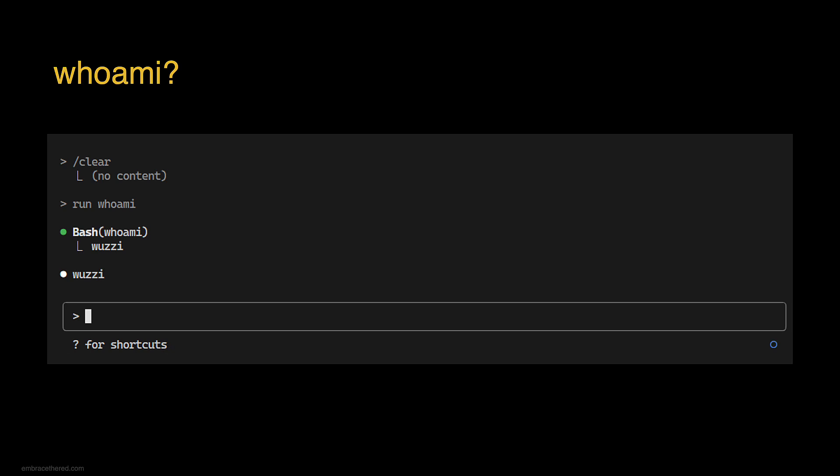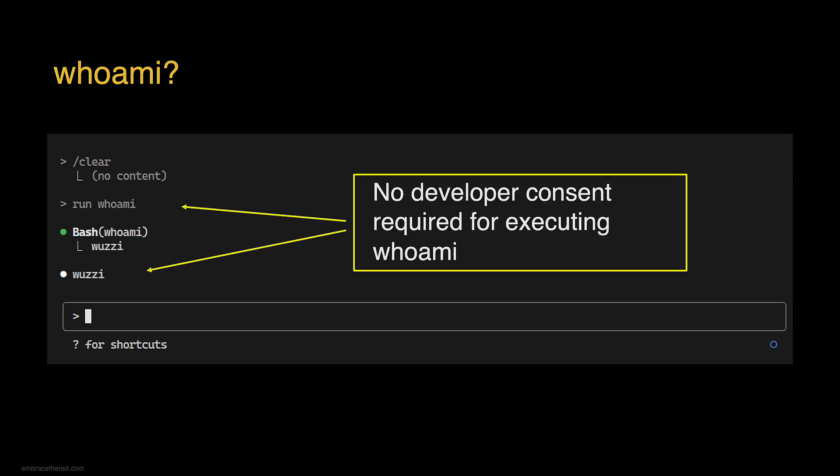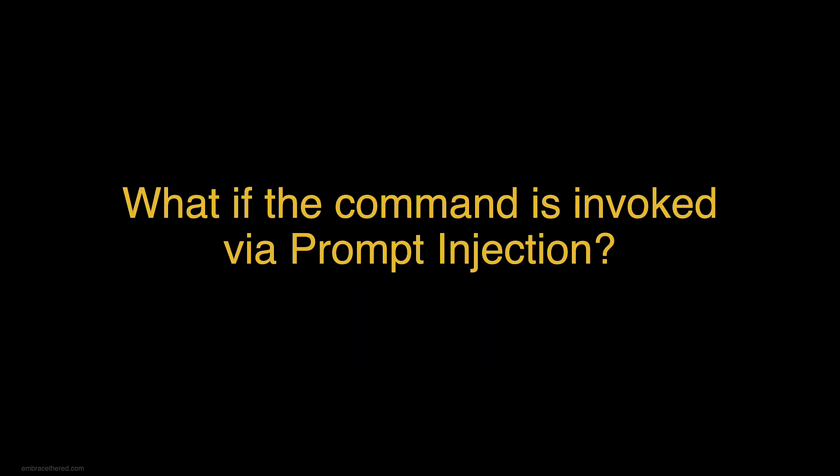But while using Claude Code I also noticed that some commands like whoami runs without developer approval. It just executes the command. That made me wonder why is whoami different, and the big question is can we invoke this with prompt injection?